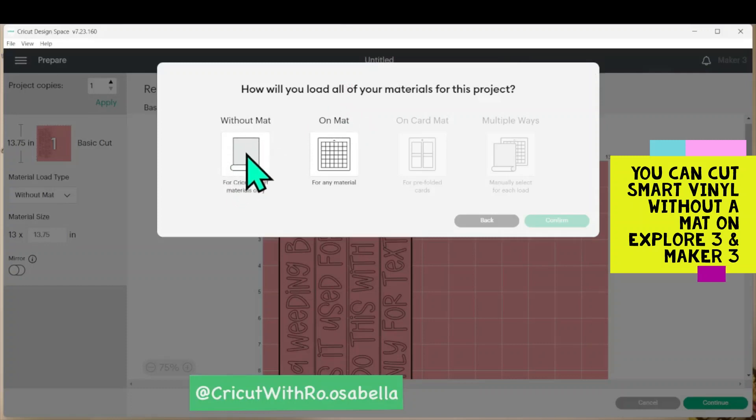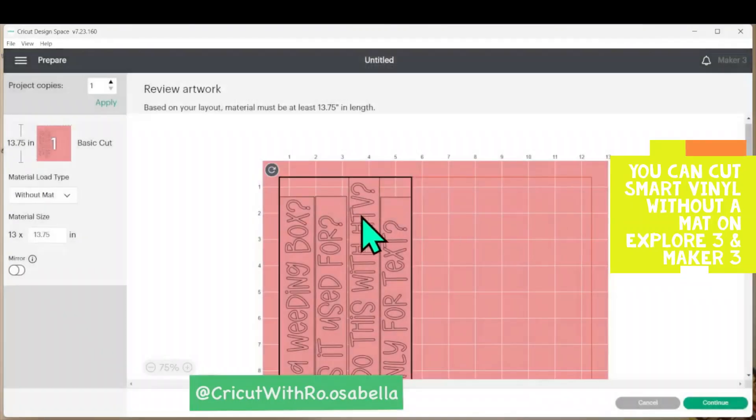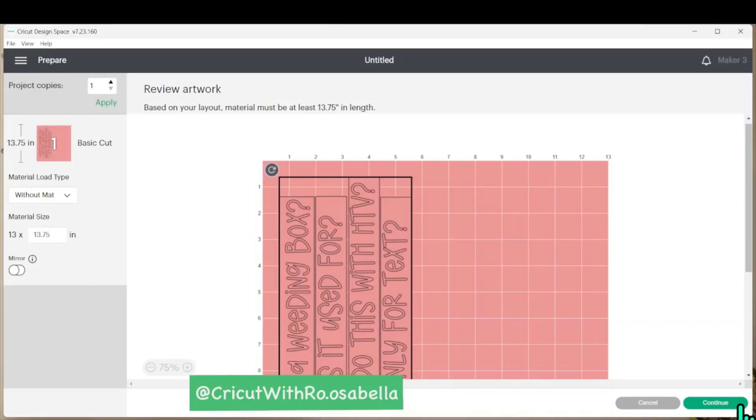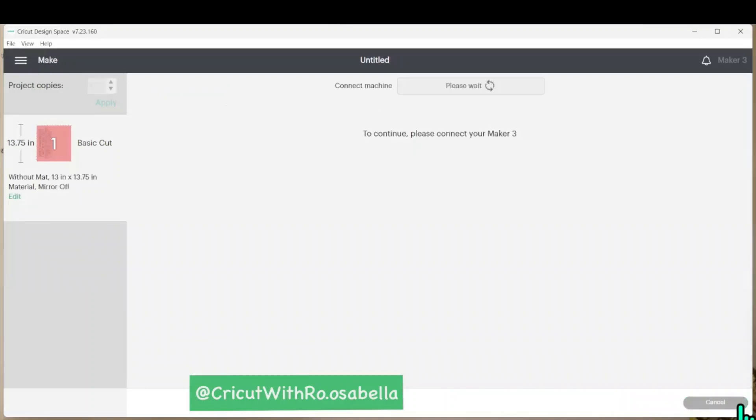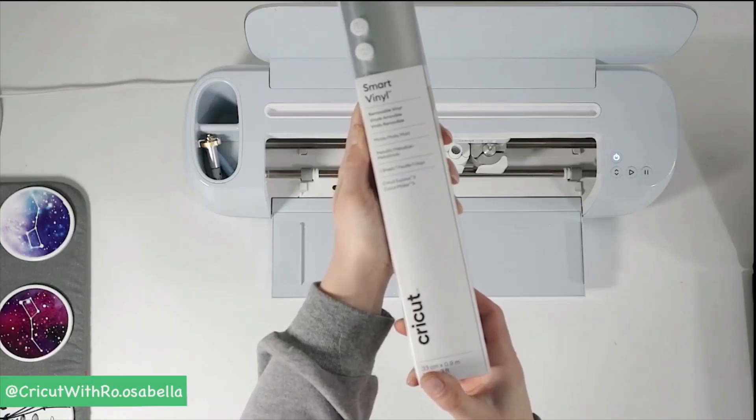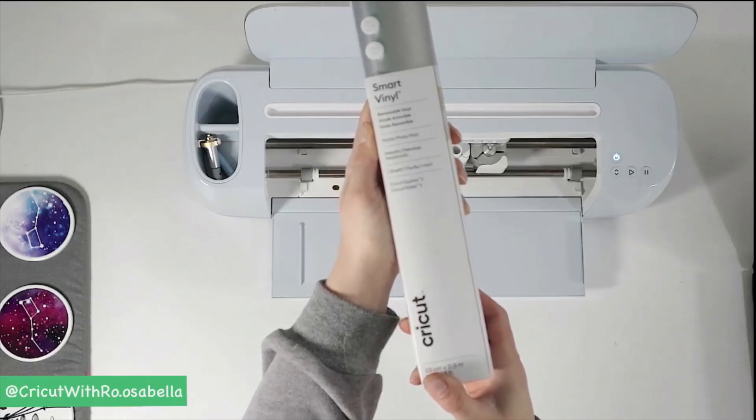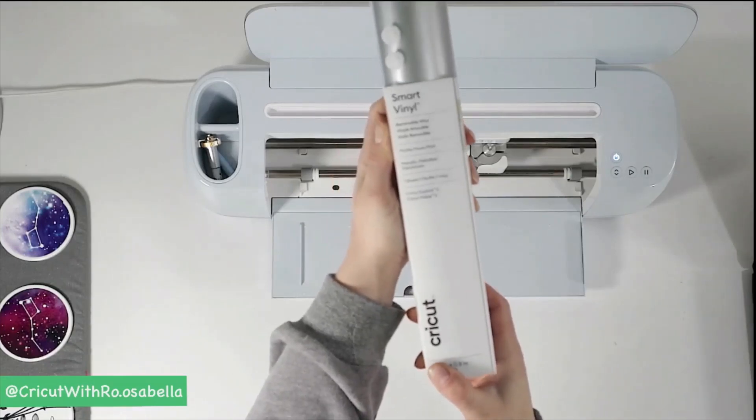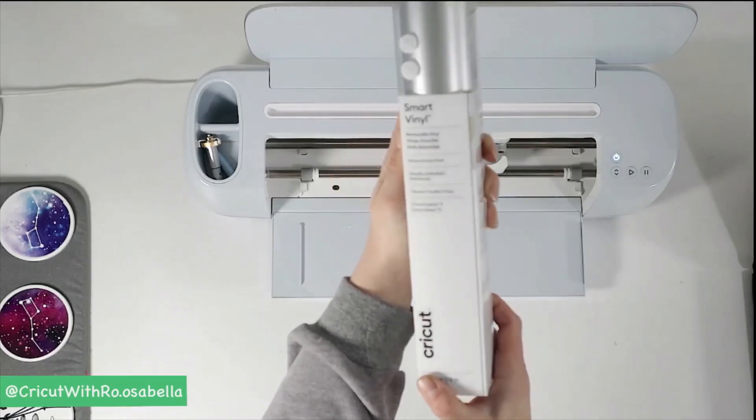I'm using smart vinyl so I'll select without a mat. Since this isn't iron-on vinyl, I don't need to mirror it. I find this is a more helpful tool when I'm using permanent vinyl versus iron-on vinyl. I'm going to be using one of Cricut's new materials. This is removable vinyl in the metallic color.